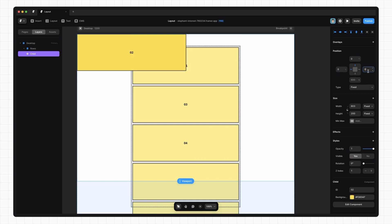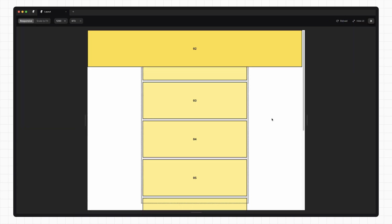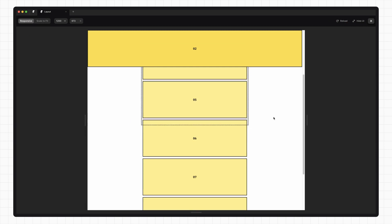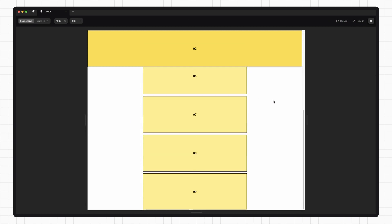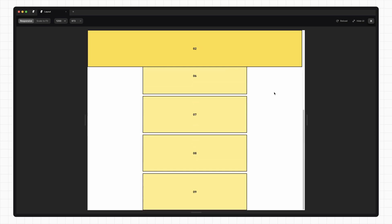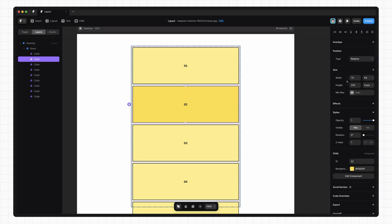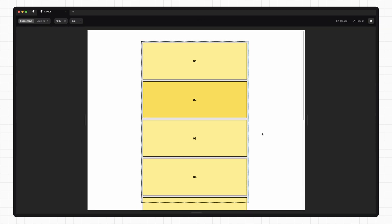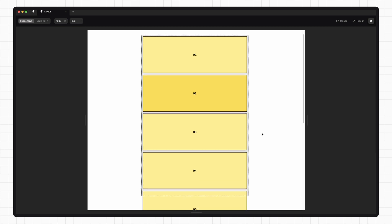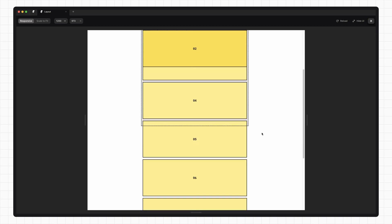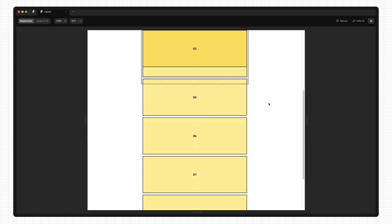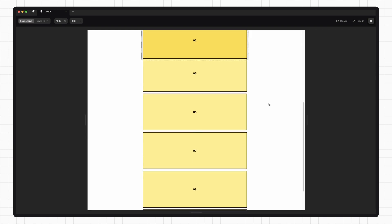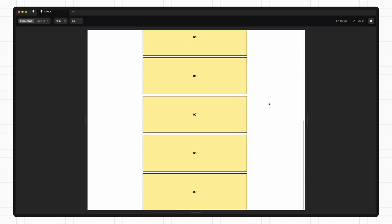and preview that, we can see that this element sticks to the viewport no matter what. This is really useful for fixed nav elements, for instance. The last option we have is sticky. Now, this is a little bit weird. By default, the element acts as if it has position relative set. But if we scroll down to the top, we'll notice that it sticks to the nearest parent element that has a scrolling context, which for us right now is this desktop frame. Once the parent element is scrolled out of view, it stops sticking and we carry on scrolling.